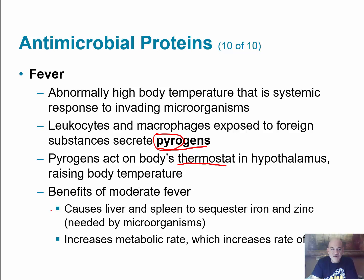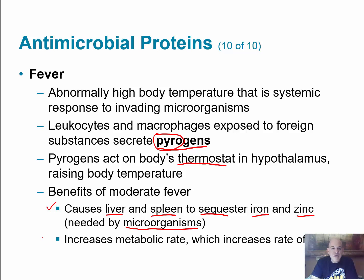There are benefits to fevers despite how uncomfortable they feel. Fever causes the liver and spleen to sequester iron and zinc, which are important in microbial metabolism, thereby slowing the growth of microbes. Fever also increases the metabolic rate of cells in areas of damaged tissue where bacteria may have entered, which can help increase the rate of tissue repair.